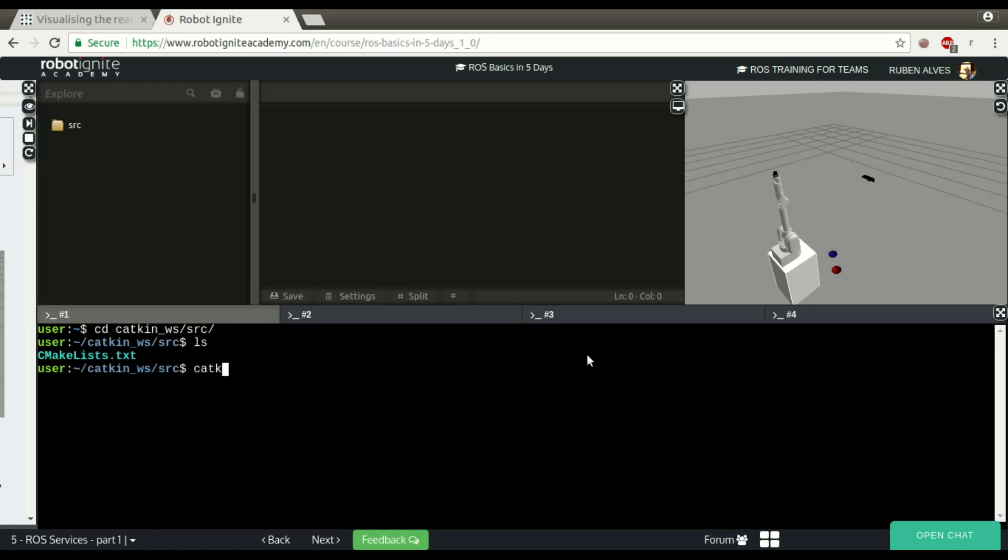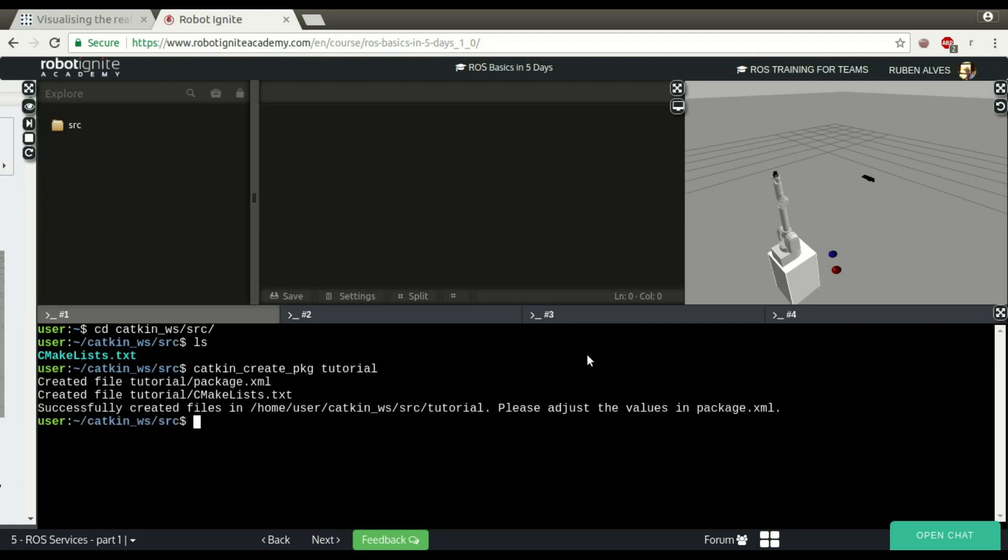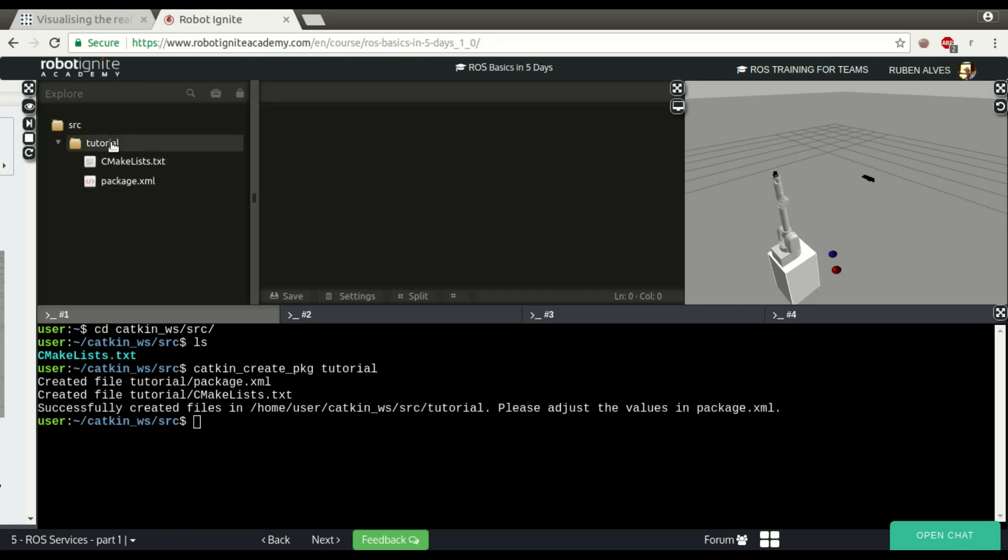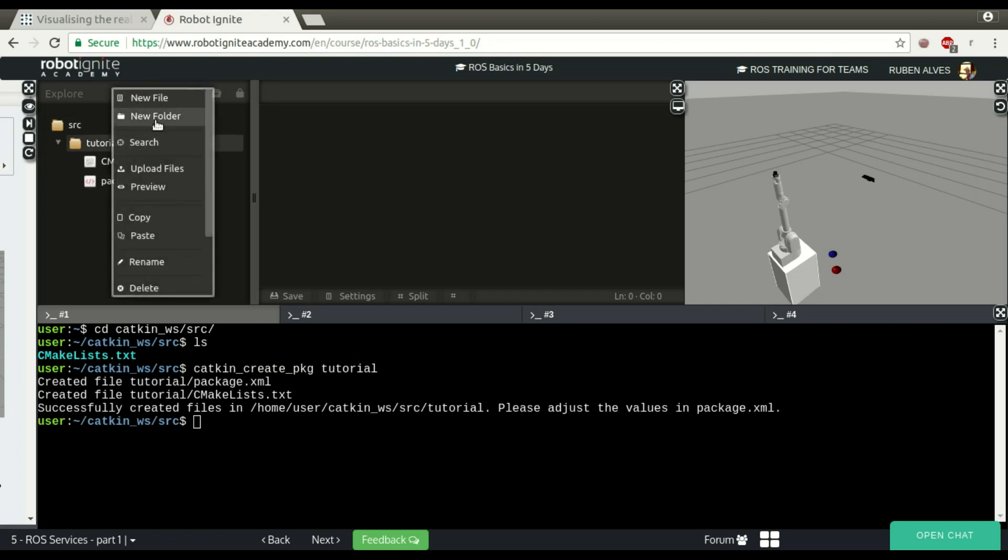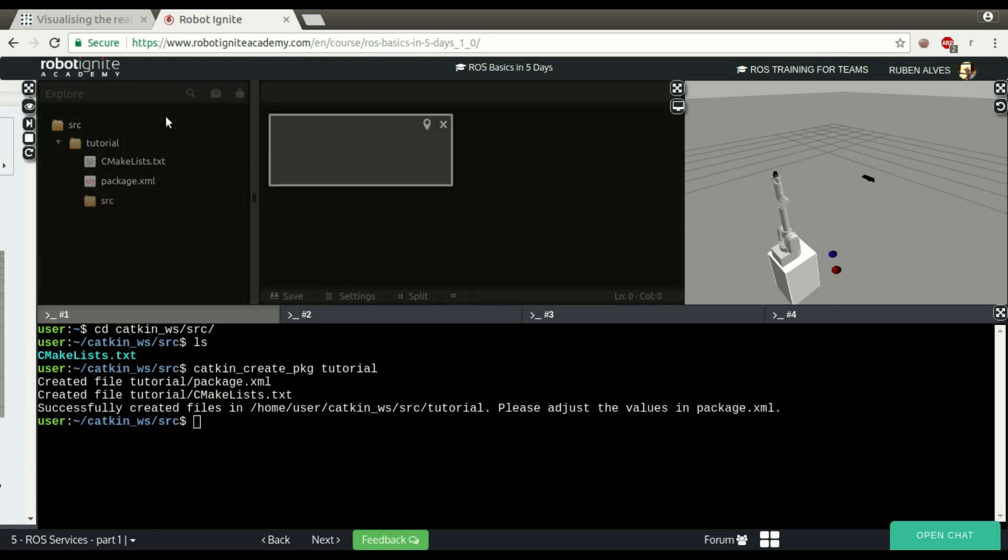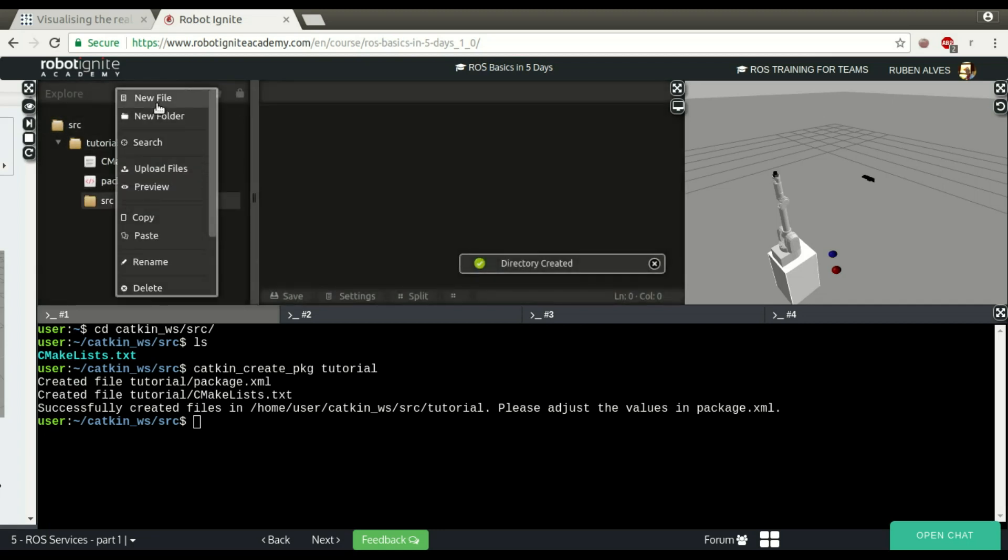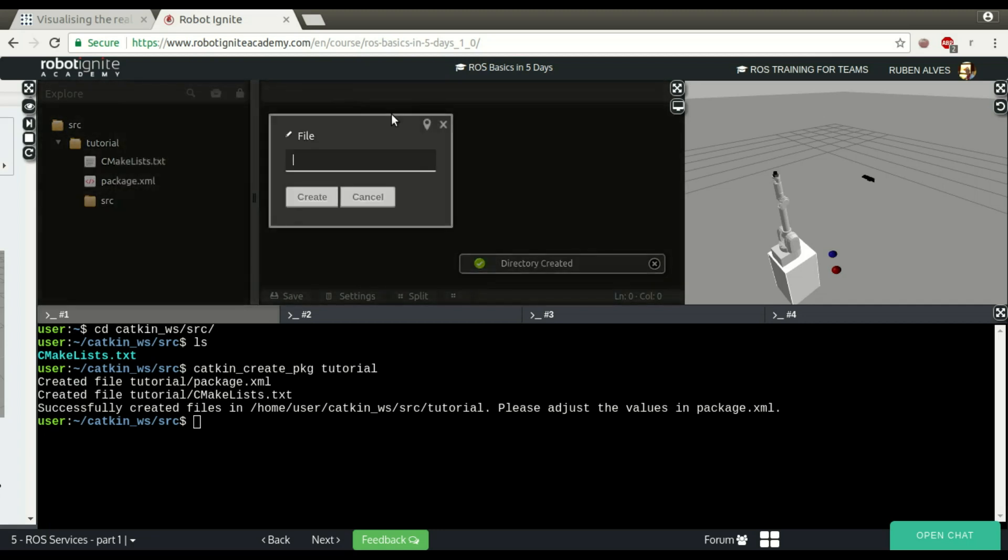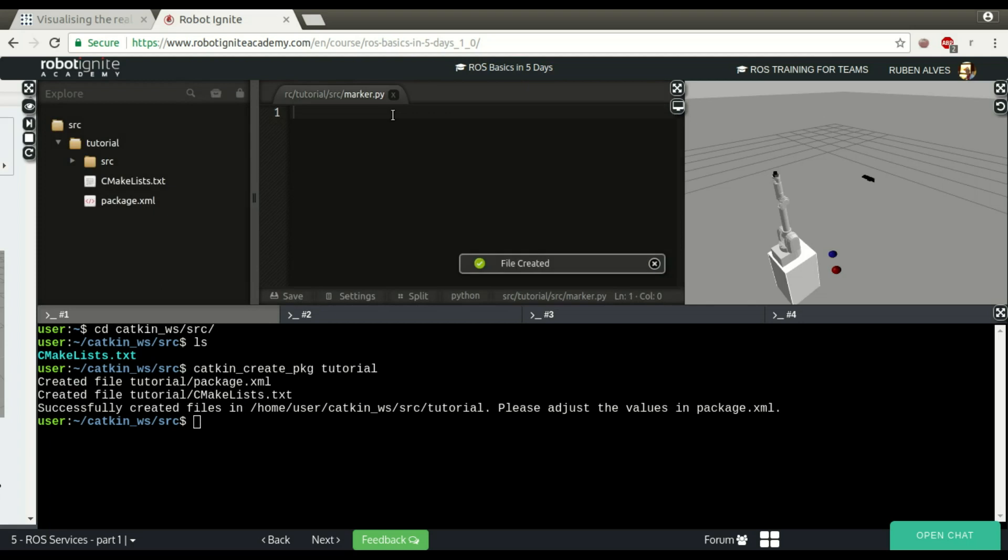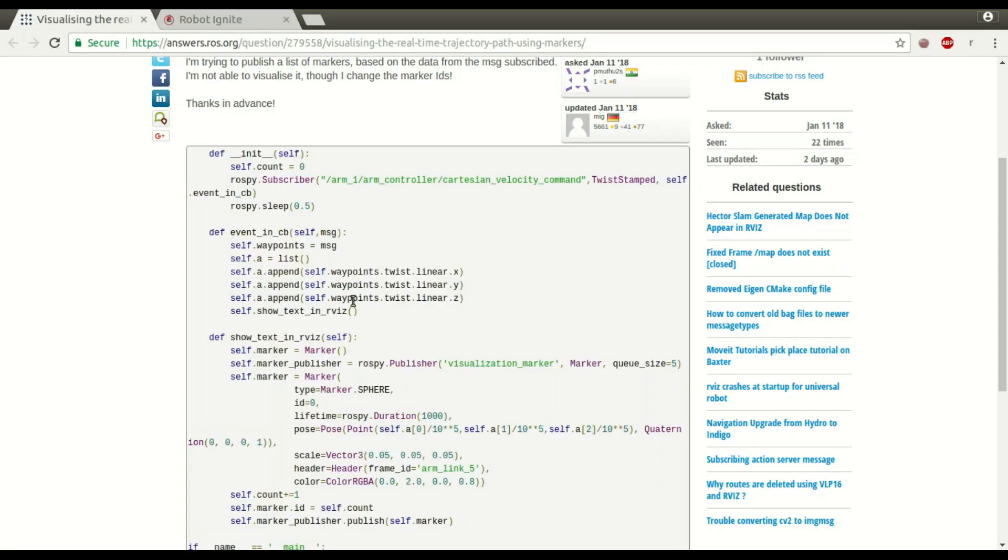In order to use his code, you need to create a package. Let's create here a catkin create package. Let's call it tutorial. It should be listed here on the code editor. Let me create here a source folder now, SRC, and create a file called Marker. It's a Python file. Let's paste his code.